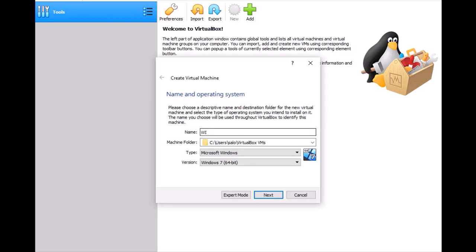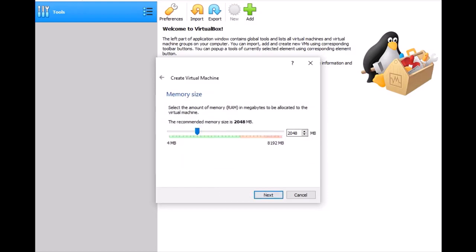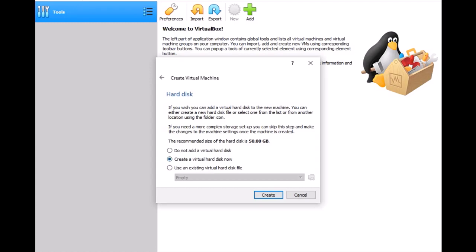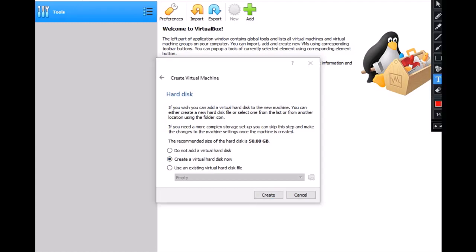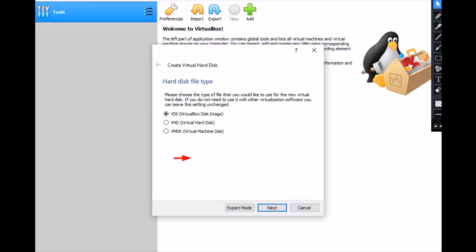Windows Server 2012 R2 — just click Next. It requires a minimum of 2 GB of RAM, so click Next. Here you can create a virtual hard drive, just right here, click Create, and this one goes as a VDI virtual disk image.